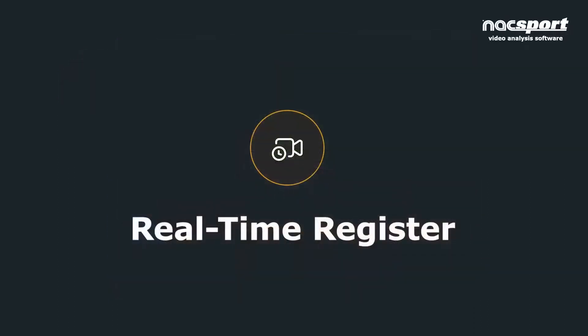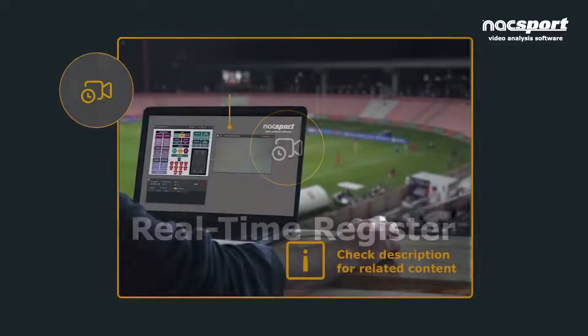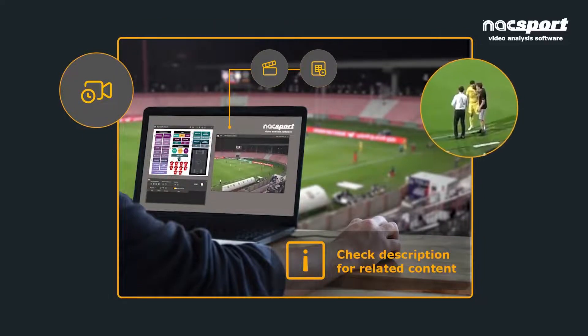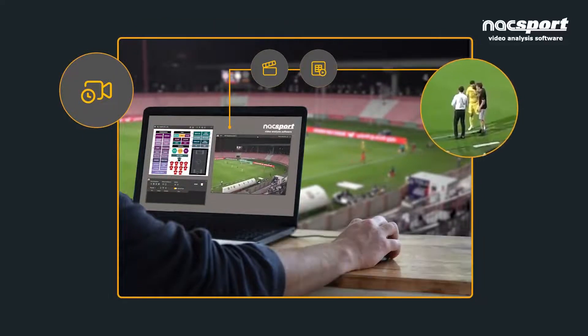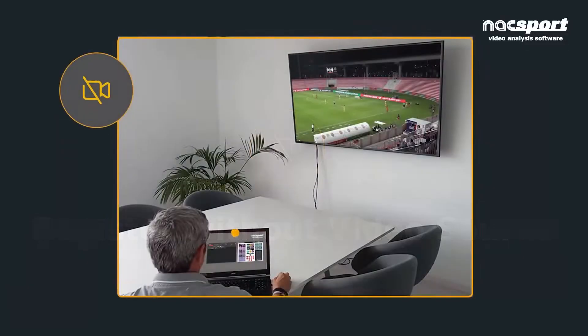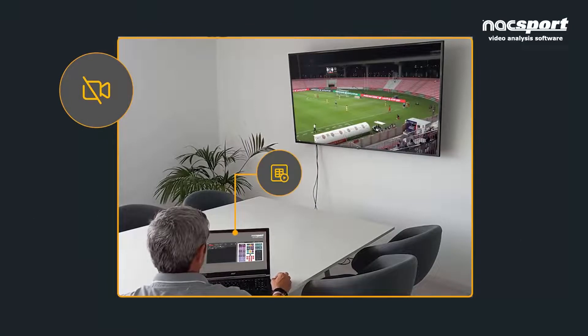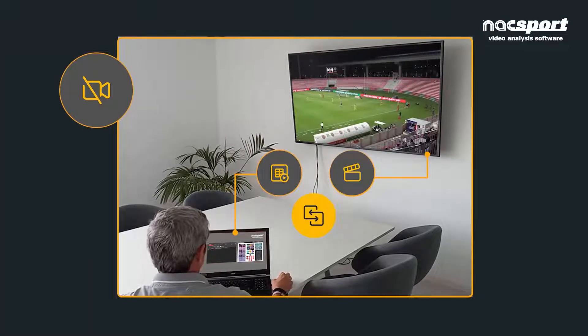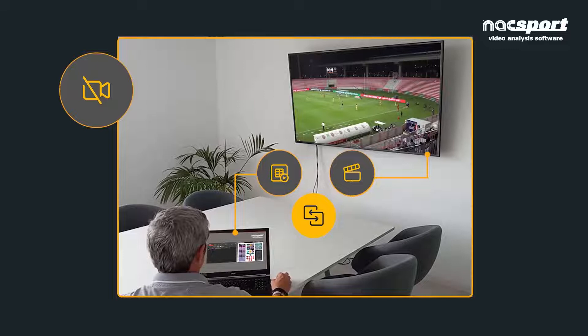Real-time registration consists of video capture and data collection while the event is being played live. And lastly, and the method we're going to concentrate on in this video, registration without a video file, which is similar to registration from file except that the game is registered live and the video synchronized at a later time.